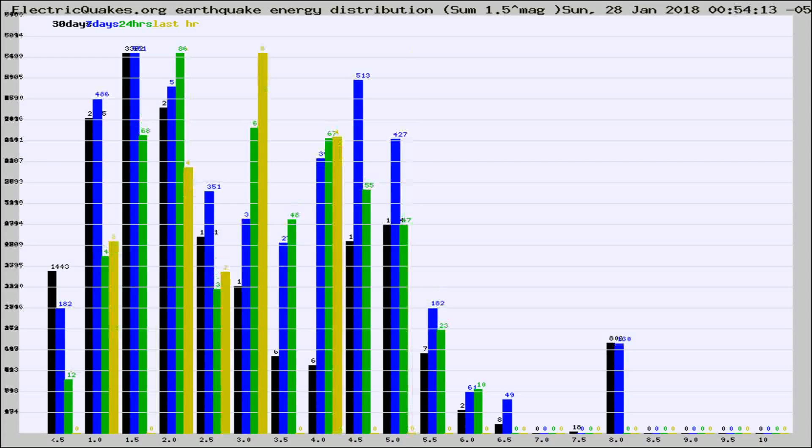Different colored columns are for 30 days, 7 days, 24 hours, and the last hour.